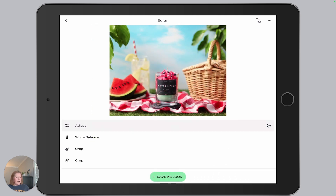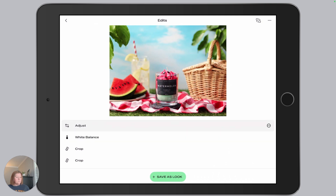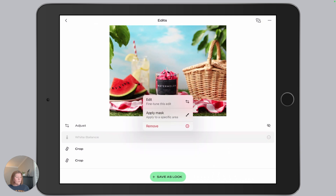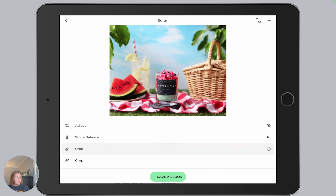Let's look at white balance real quick — same thing: I can adjust the edit, apply a mask, or remove it. But if I look at crop and hold it, the only thing I can do is make an edit to that crop. I wanted to show you that difference.